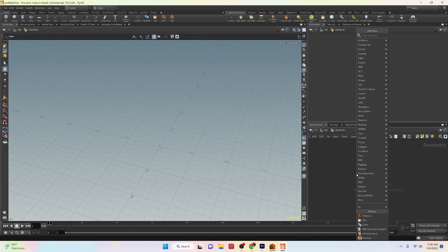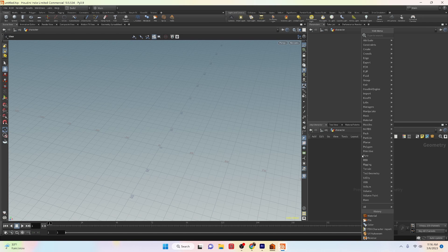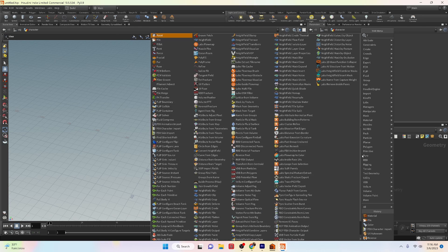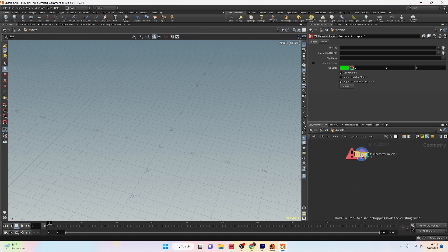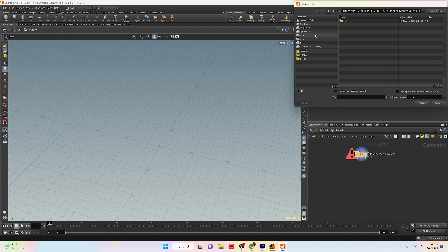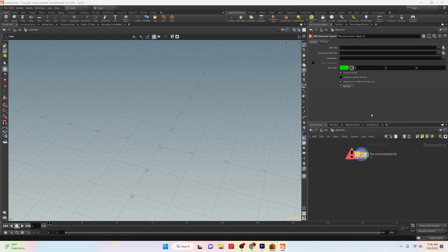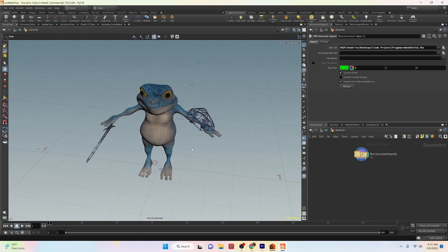Now let's take a look at the FBX character import node method for importing an FBX character. This method offers some unique options for importing characters and can be incredibly useful when you are working with character animation. To start jump into your geometry node and create an FBX character import node. In the FBX file parameter for the node browse for your FBX file. Once you import your FBX file you may notice that it is much smaller compared to the other methods of importing your FBX character.